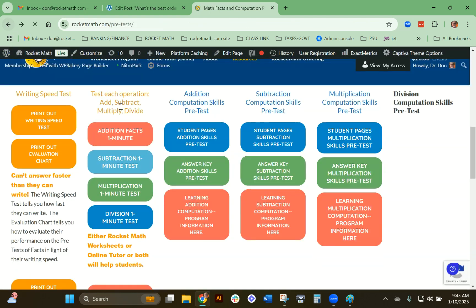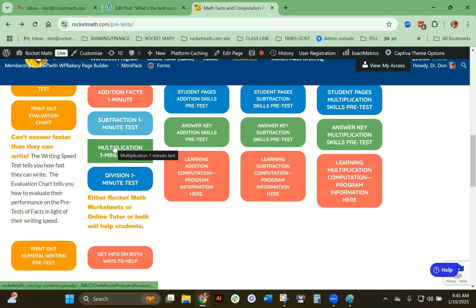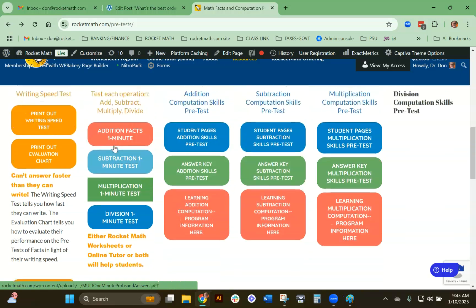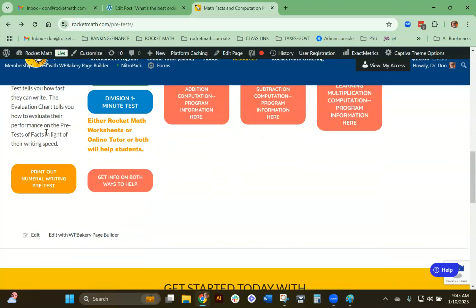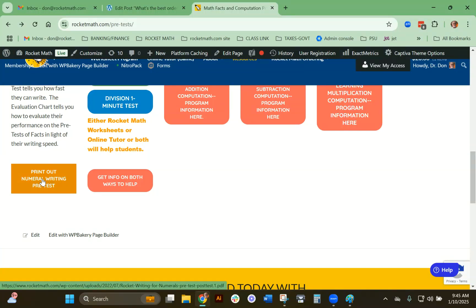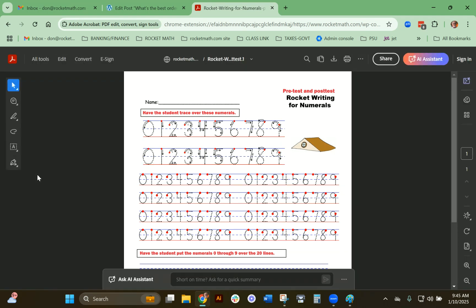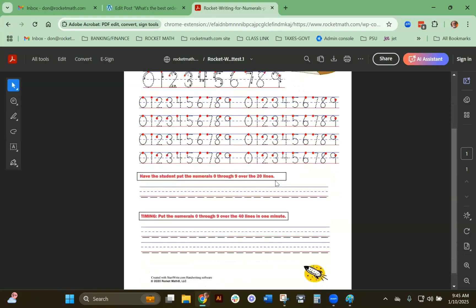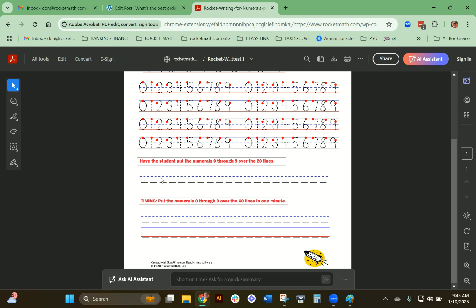You're going to begin assessing each operation separately. If they're very slow and have a lot of trouble, you might want to print out the numeral writing pretest. We have a numeral writing program called Rocket Writing for Numerals. If they have problems with dysgraphia, they may need this. This pretest first has the students trace numbers. If they're older, you may not need to do that. Then they write the numerals 0 through 9 over 20 lines.